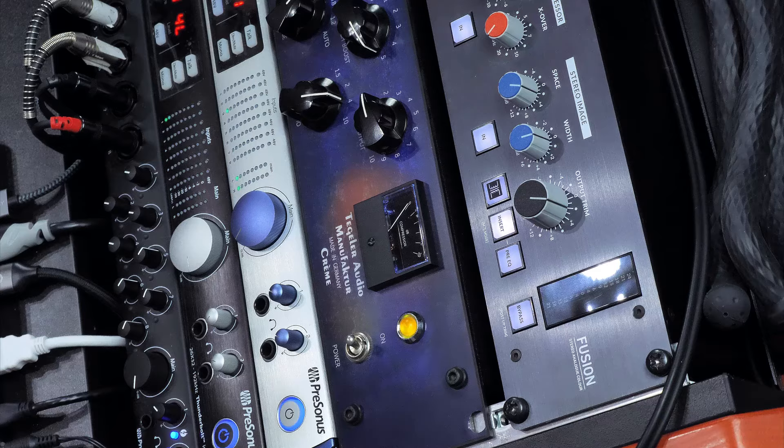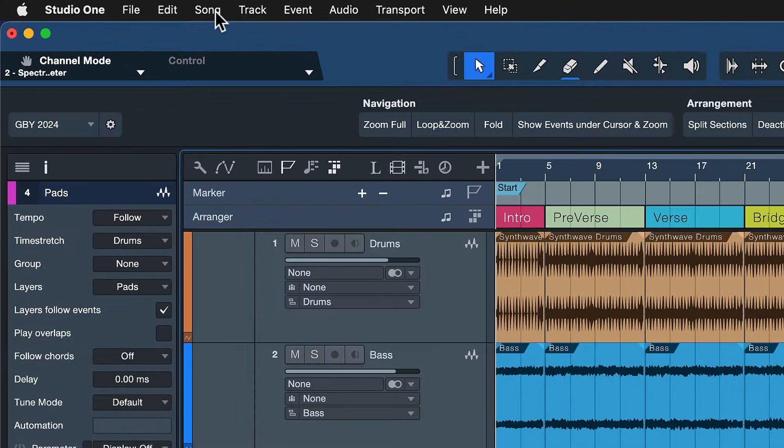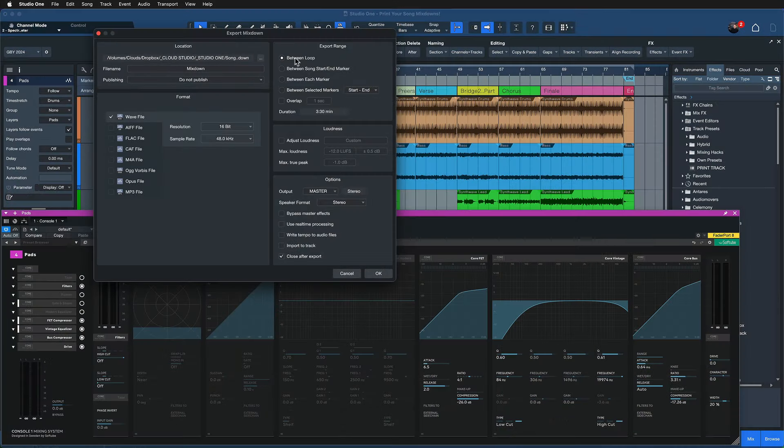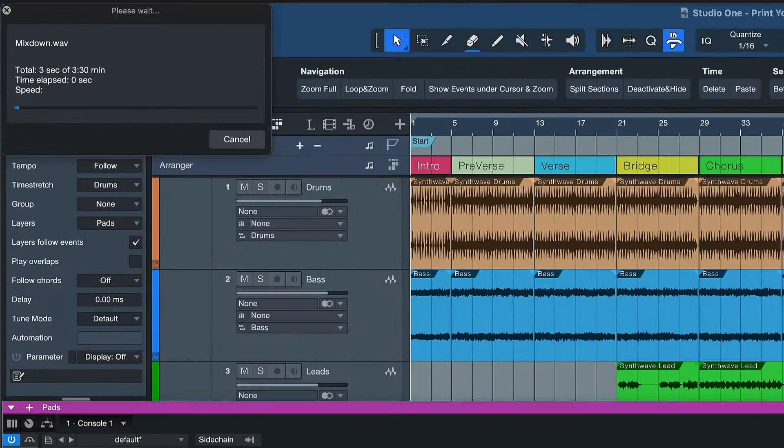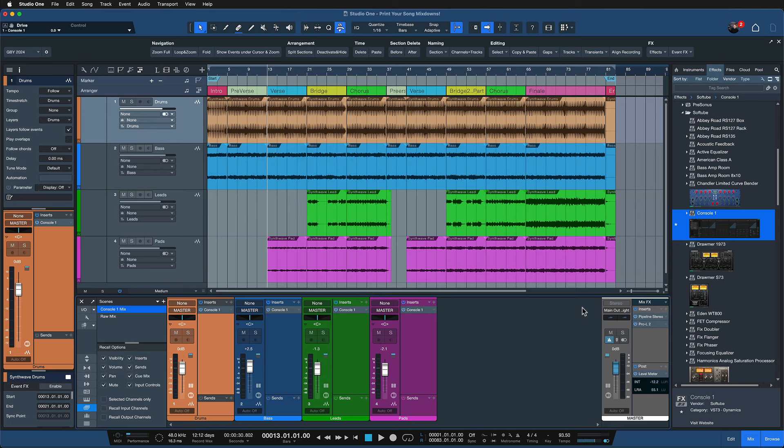And for the final touches I use the SSL Fusion and the Tegeler Cream right here in my mastering chain. You have to actually run the mix in real time through these units because the analog processes, and this means that exporting a song works a little bit differently now. Let me show you.